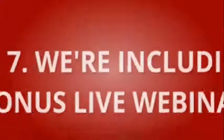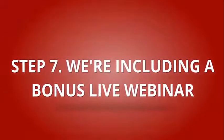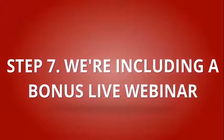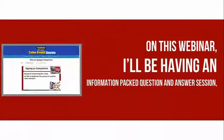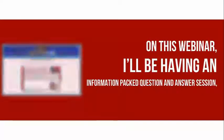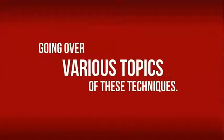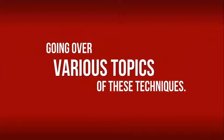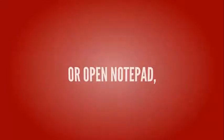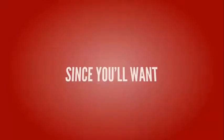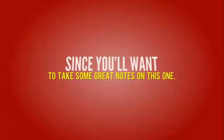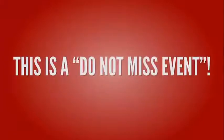Step 7: We're including a bonus live webinar. On this webinar, I'll be having an information-packed question and answer session going over various topics of these techniques. Be sure to have a pen and paper handy or open notepad since you'll want to take some great notes on this one. This is a Do Not Miss event.